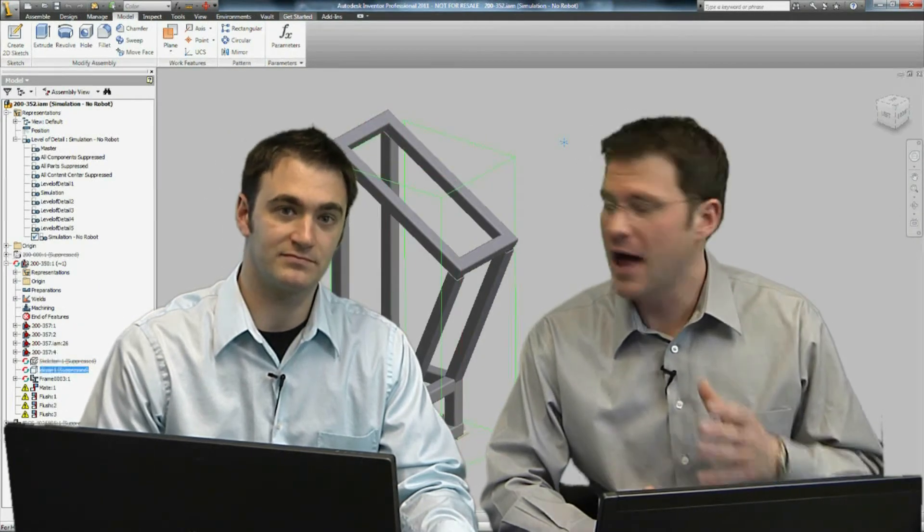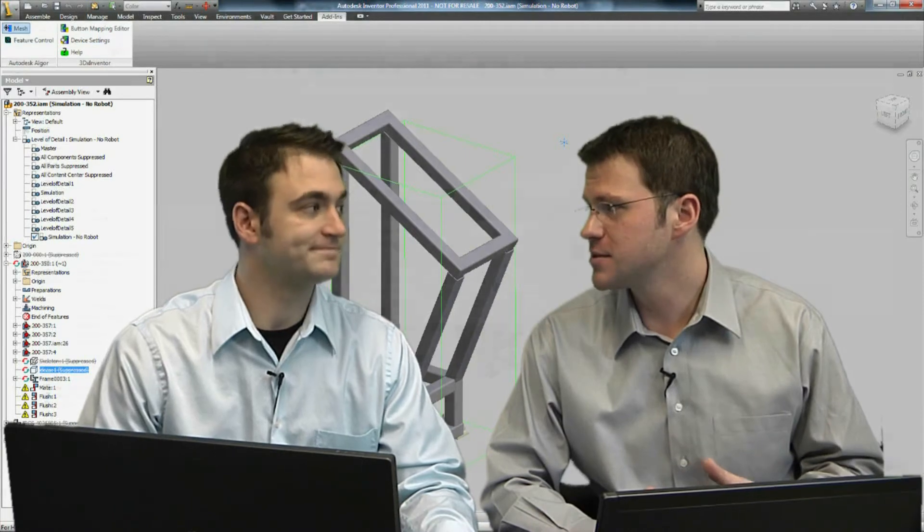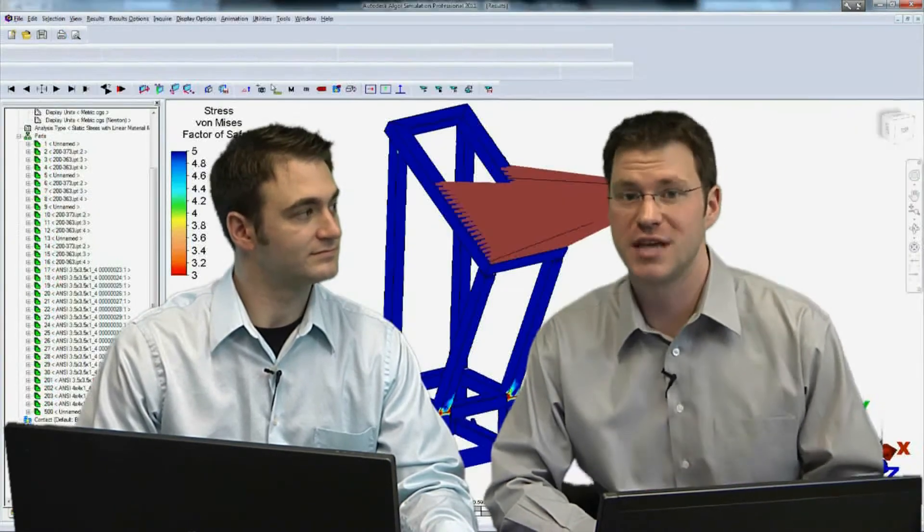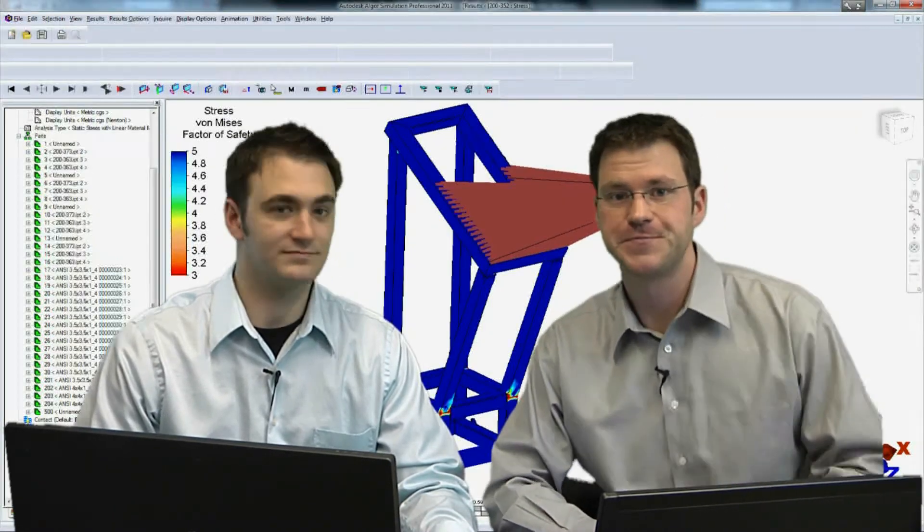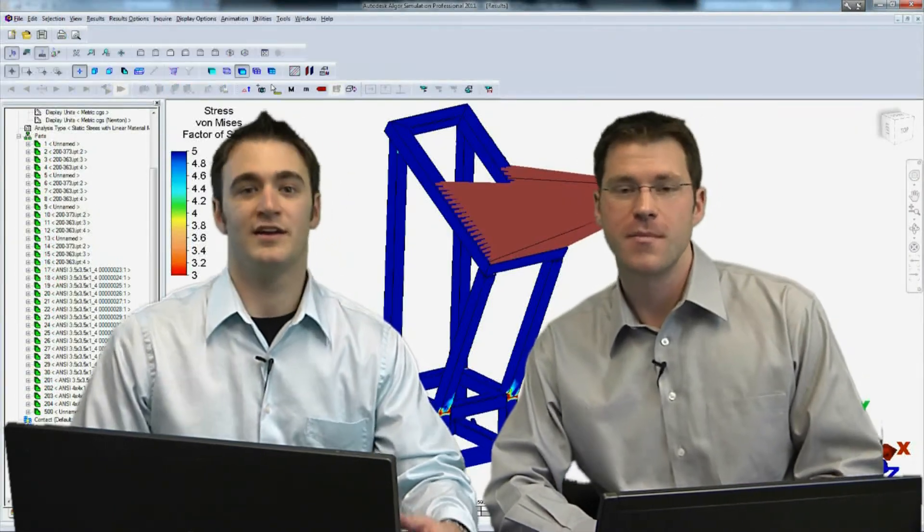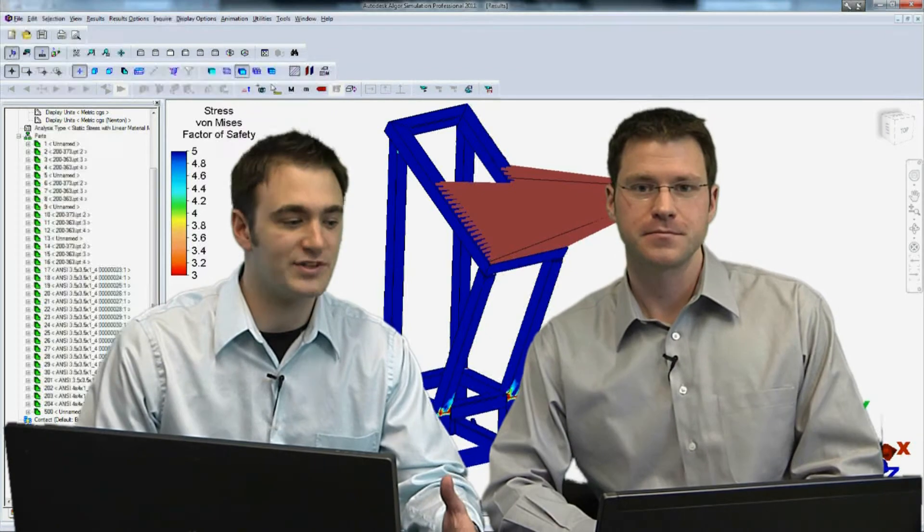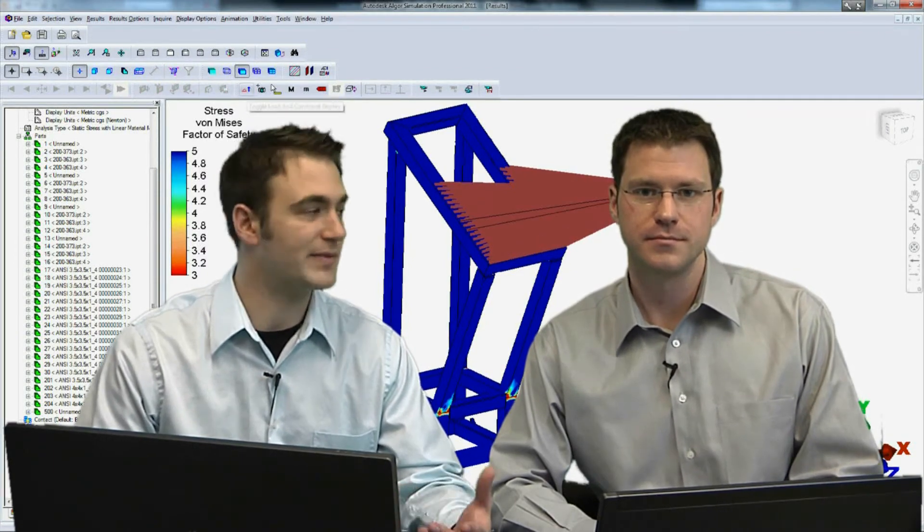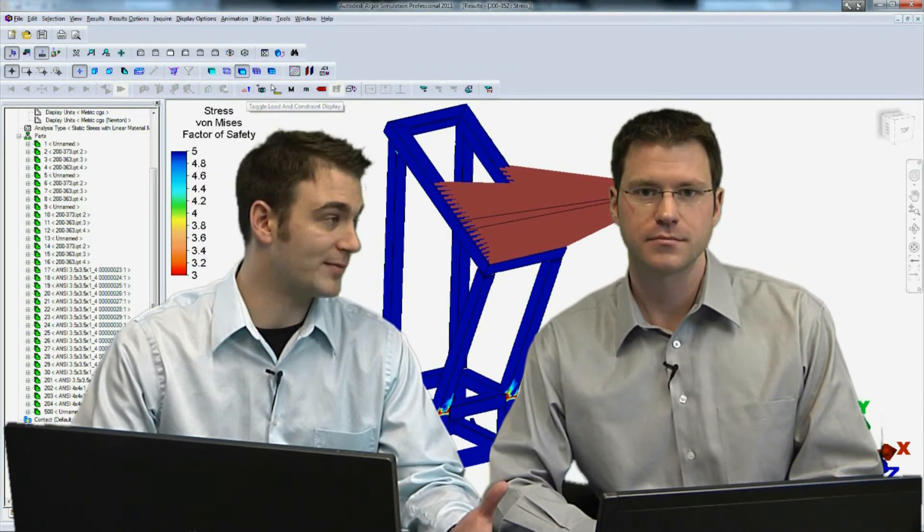We've got to be able to evaluate that performance and see if it can hold up to meet our factor of safety criteria. Exactly. Now let's take a look at the simulation results from this new geometry.